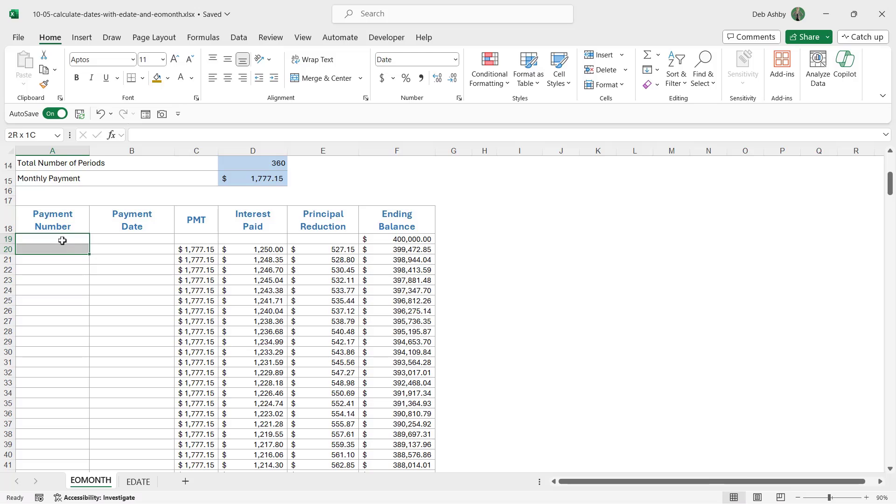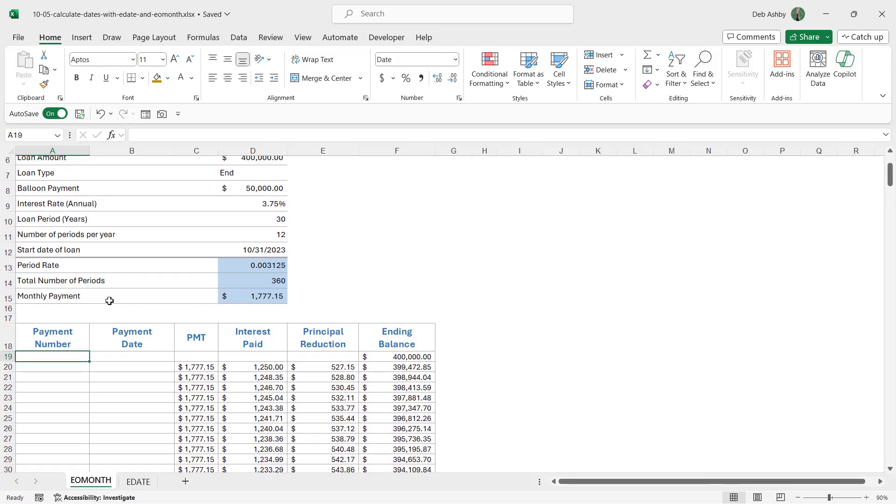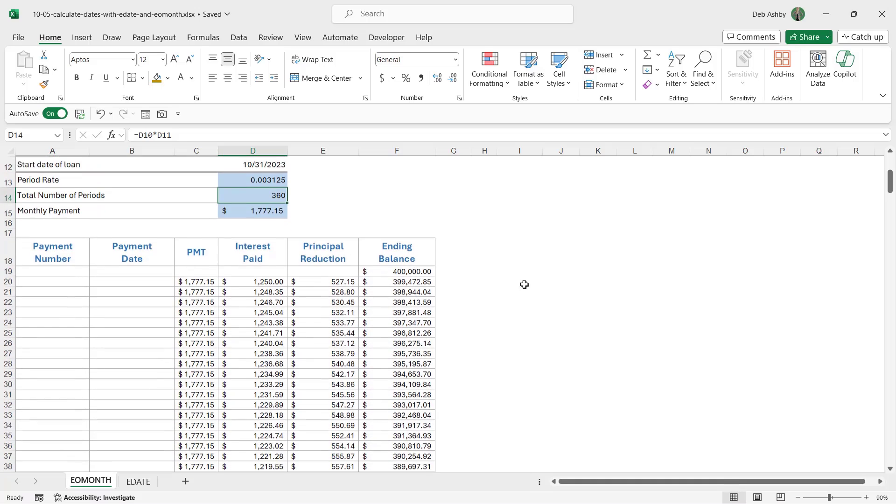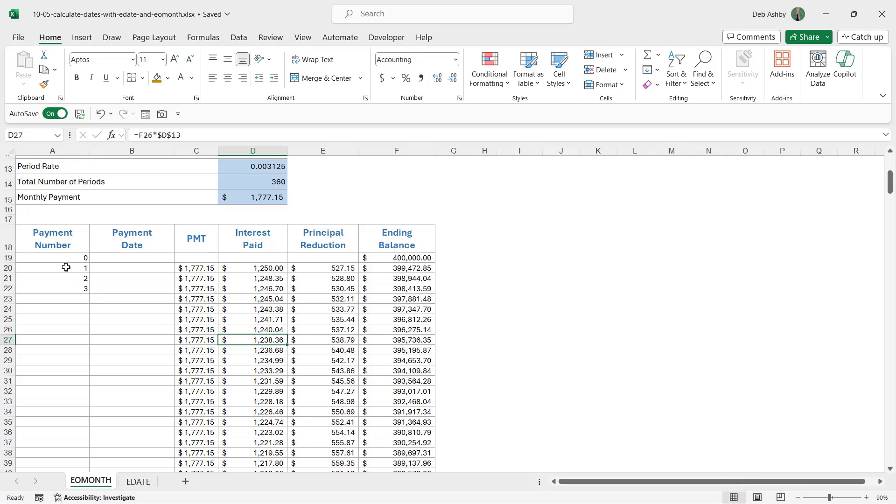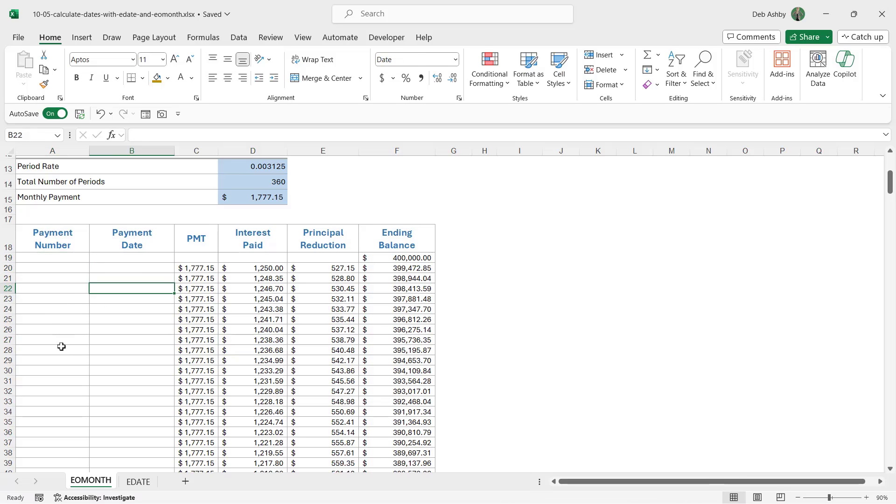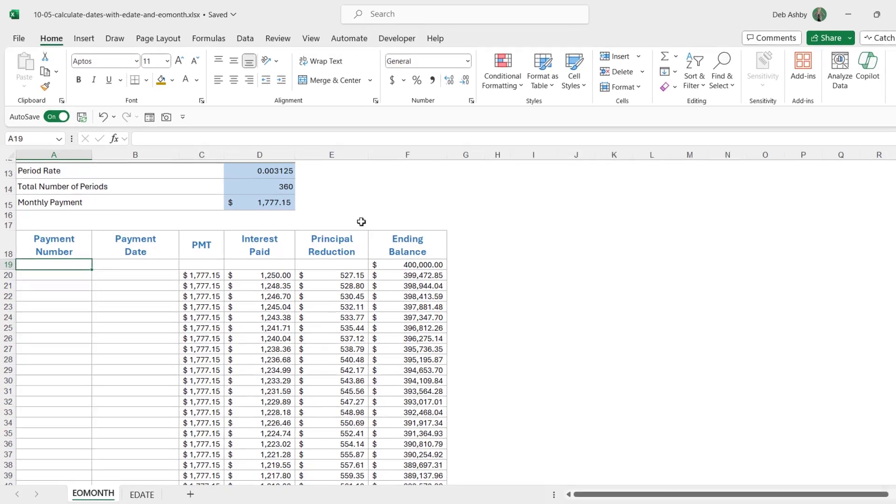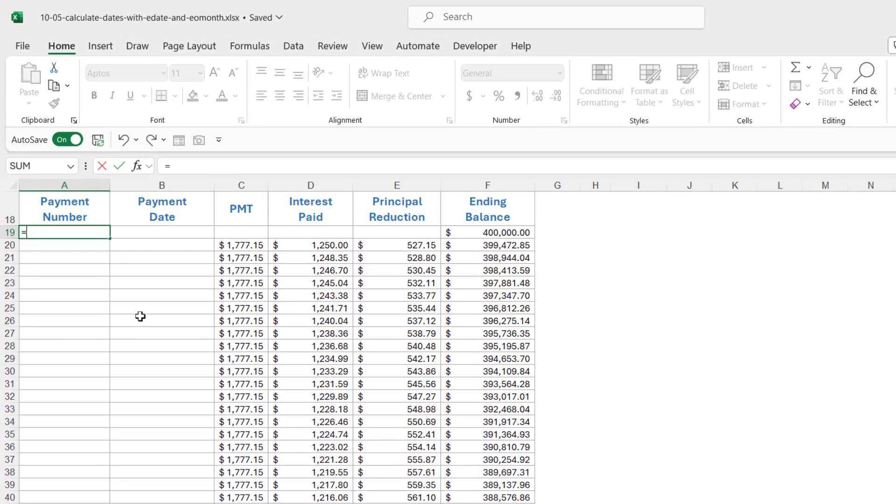Basically, what I want in this column are numbers that go from zero to 360, because the total number of periods from which we're paying this loan over is 360, which, if you divide that by 12, is basically 30 years. I could go in here and start typing zero, one, two, three, so on and so forth. But that's going to be really tedious to do all the way down to 360. We have a couple of options when it comes to quickly getting consecutive numbers into cells. We could use autofill, or we could use the new sequence function. Let's use sequence. This is one of the newer functions in Excel 365.